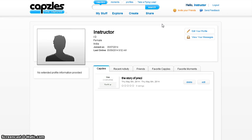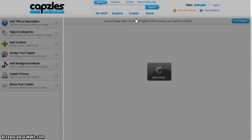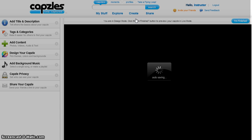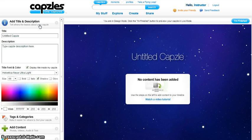To design a new capsule, go to Create and click New Capsule. You will arrive at the design mode of the capsule. Then click on Add Title and Description. You can add a title for your capsule.